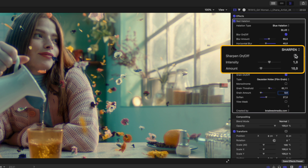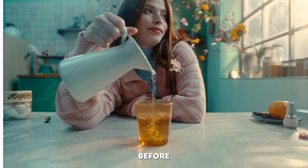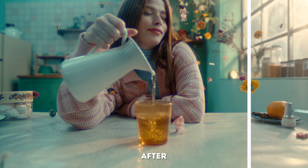I'll change the grain threshold amount and soften it slightly before turning the mask back off. I'll also sharpen the footage slightly to compensate for the added blur on the blue channel, and this is what the final shot looks like.